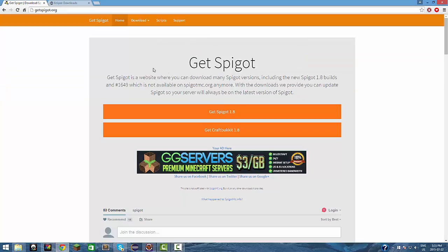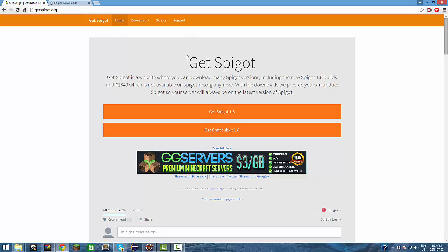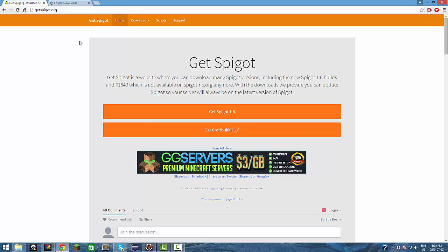The first thing you want to do when you want to make your first Bukkit plugin is go to getspigot.org, or you can actually go to the Spigot website or Google and get the Spigot jar there. But I just think that Get Spigot is a lot easier because you just have to press Get Spigot, the jar will pop up, and you just move that to wherever you want.